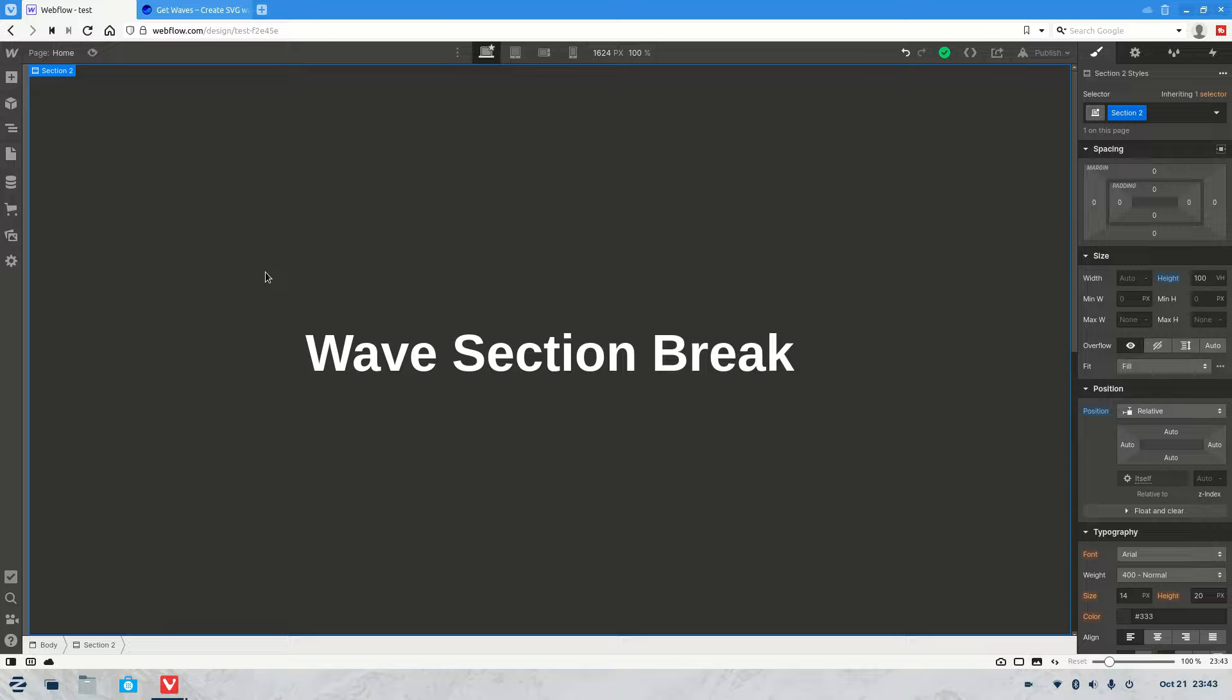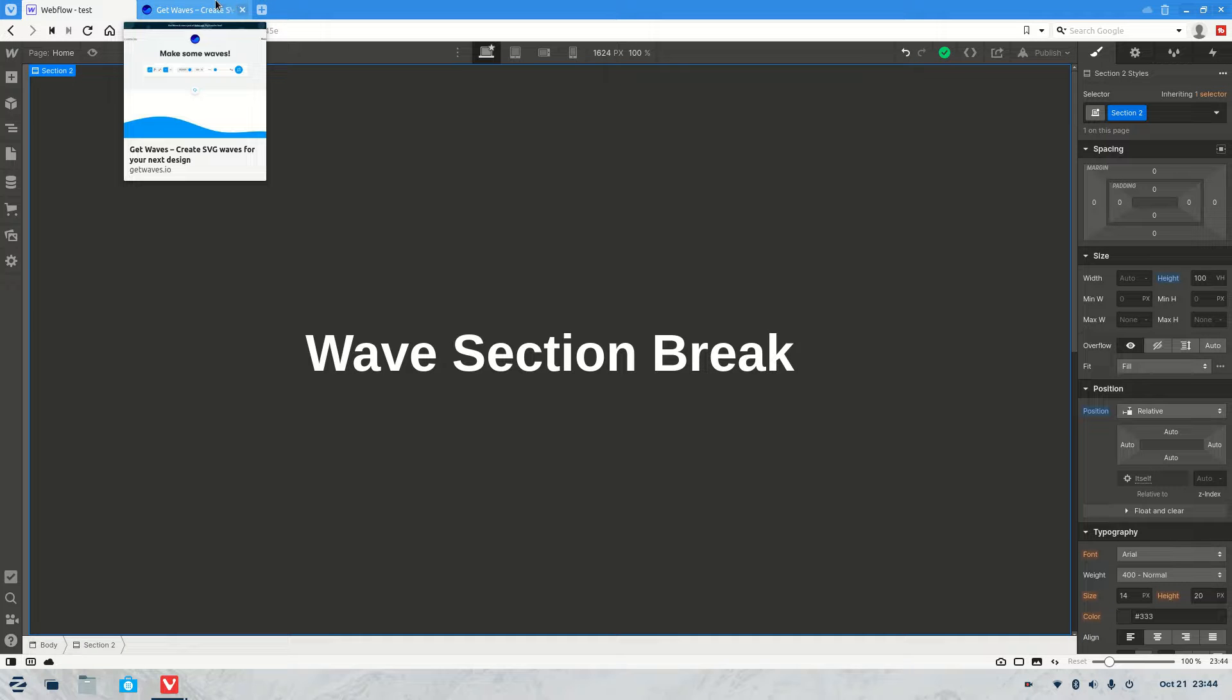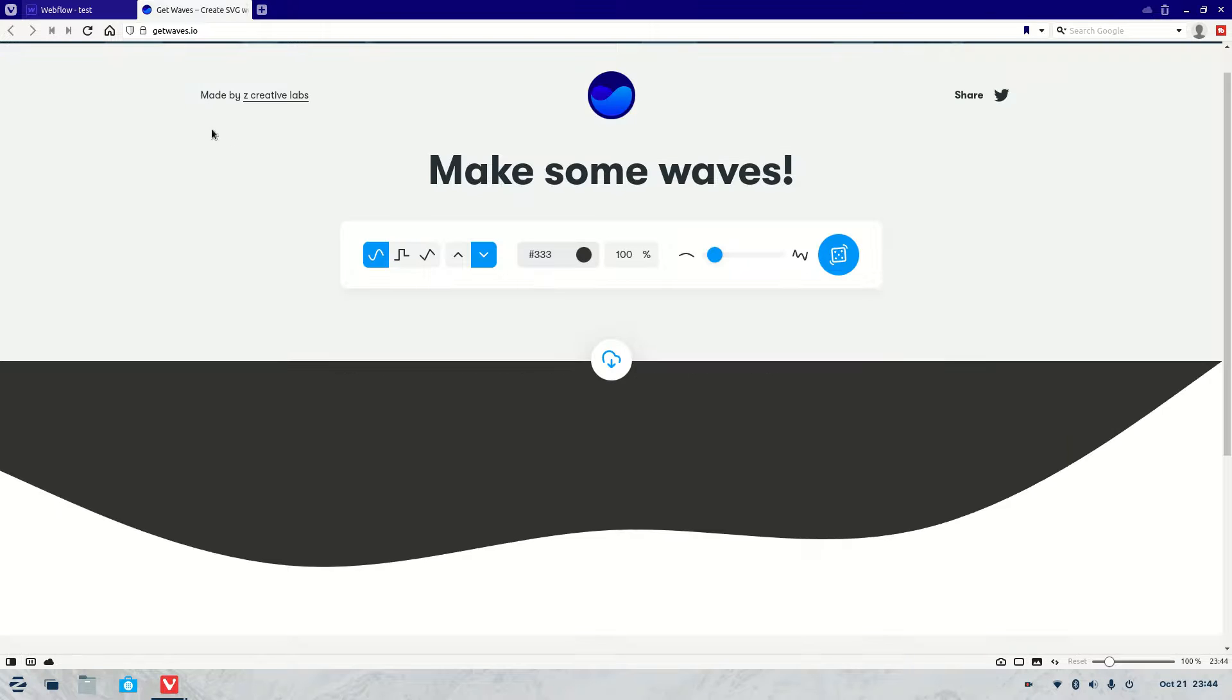Welcome to another Webflow tutorial. As always, my name is Jasper, and what we're going to be covering today is how to create a wave section break. So first we're going to need the wave SVG. Now you can get